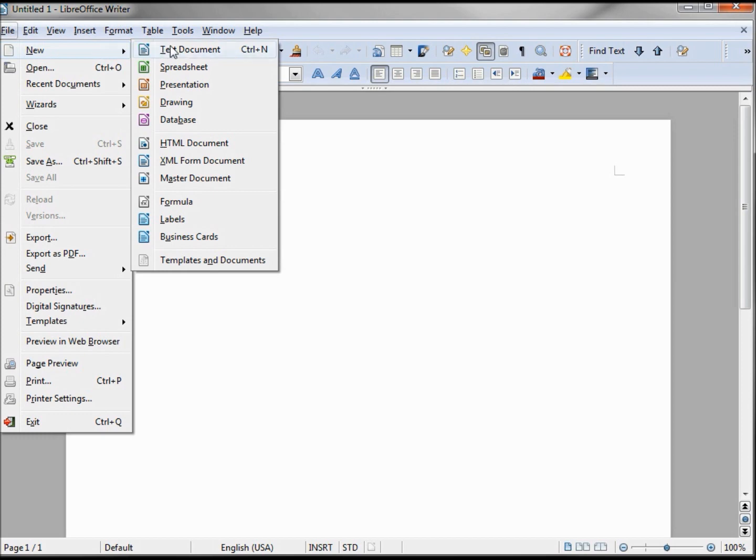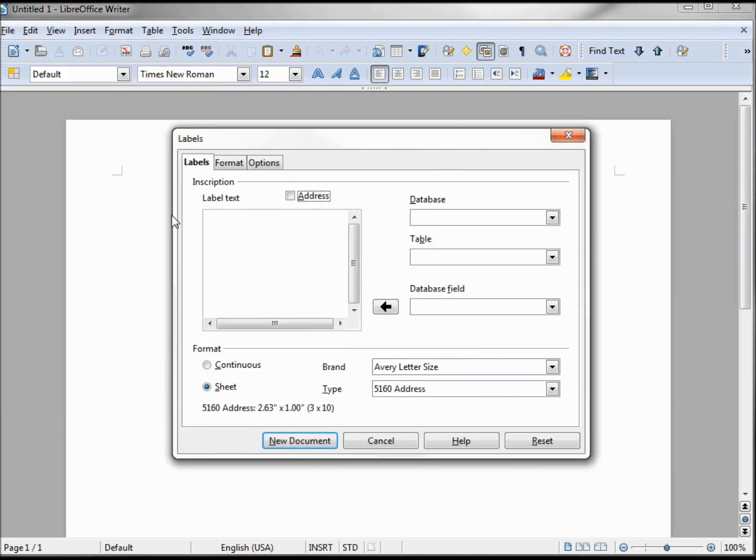File, New Label. And we want these to go on Avery Letter Size 5160 Address labels.